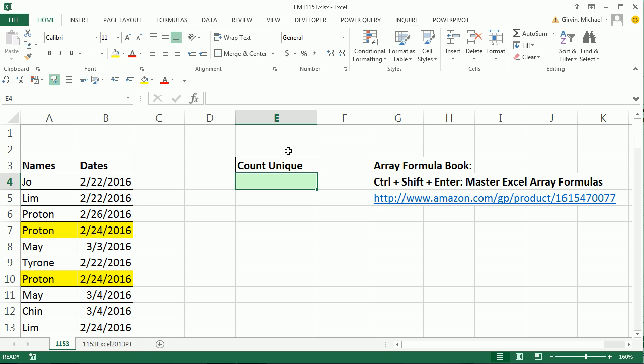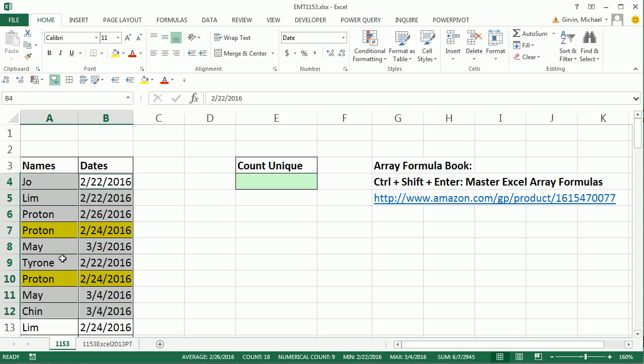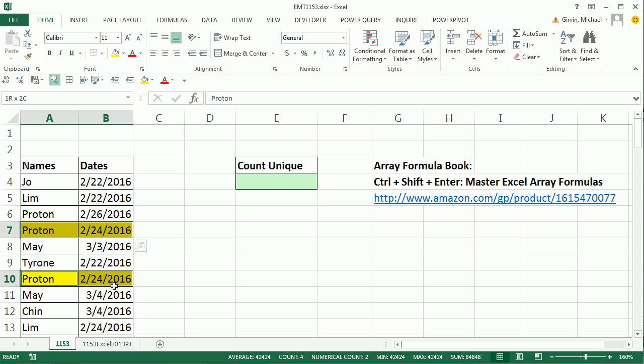There's all sorts of different situations where you count unique, and it always amazes me how many different ones there are. In this case, this question came in and they wanted to count from two columns. So proton on 2/24/16, proton 2/24/16, it should be counted just once, not twice. We're trying to count unique from two columns.